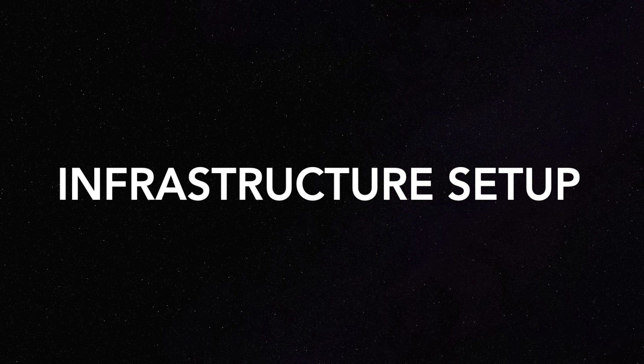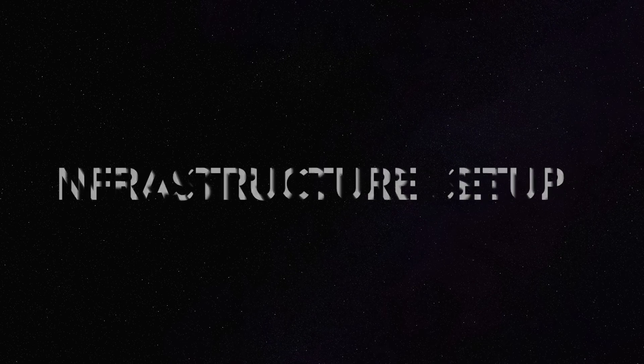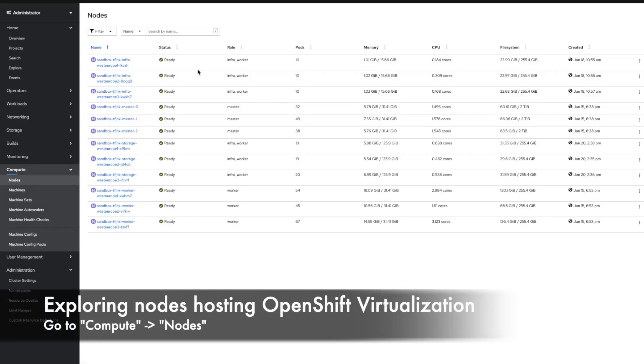We'll take a look at the storage, which is using OpenShift Container Storage using Nooba. And here you see different master node, worker node, and infrastructure node.